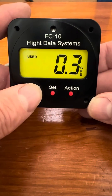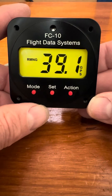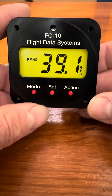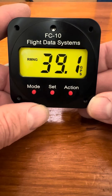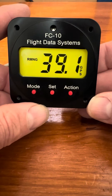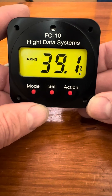Moving on, we go into the fuel remaining mode. This is the fuel remaining in your tank. This item is saved even when the unit is powered down, so that you don't have to remember to set that each time you start up.